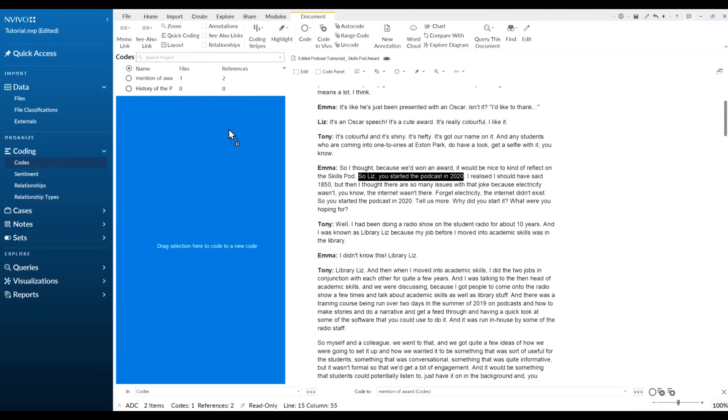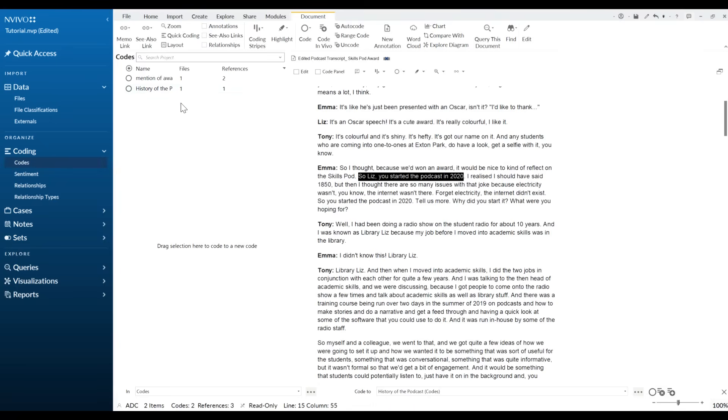Depending on your transcript you're going to be having lots of codes that you're going to generate here. And remember it's best to go really detailed with your codes because our next step I'm going to show you how to then group those codes into a theme.